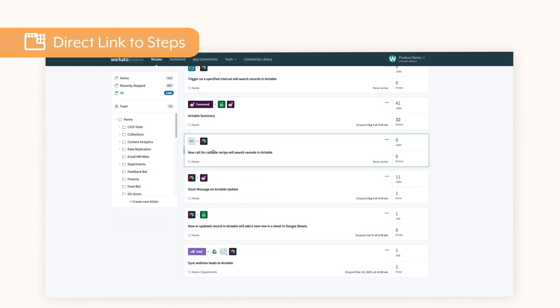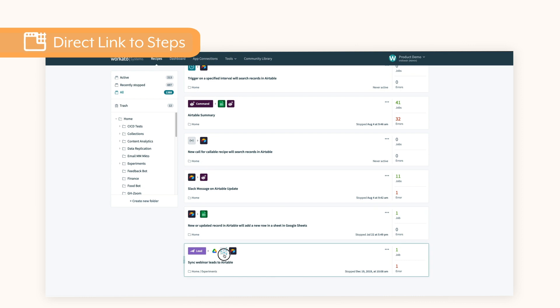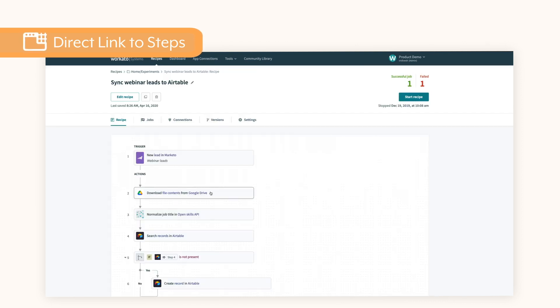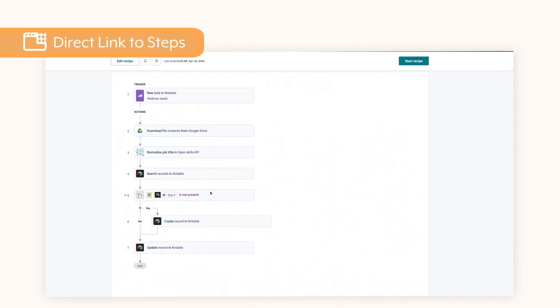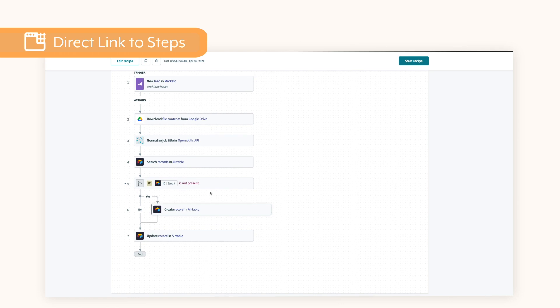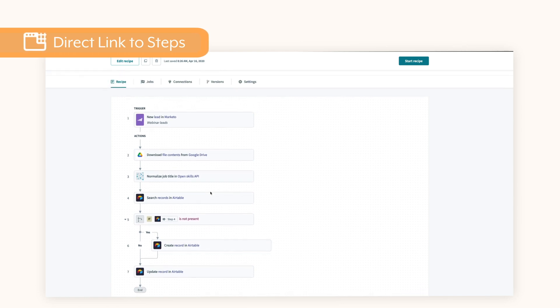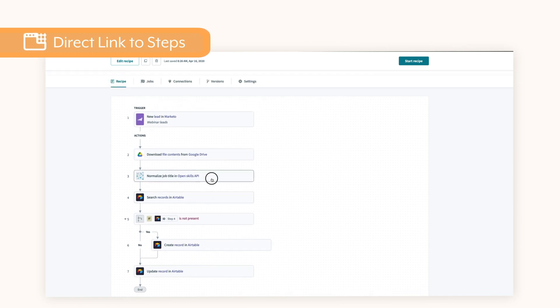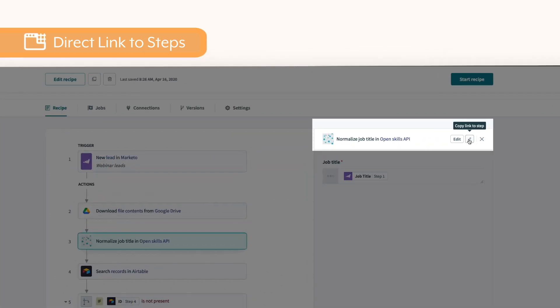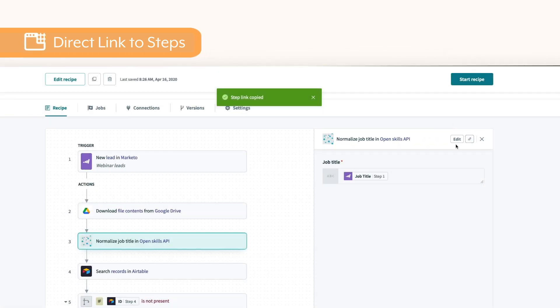When working on automation projects, it's common to share a specific section of a recipe with others on your team. Occasionally, you want them to review and correct the transformation or logic and sometimes reuse a snippet. Instead of sharing a link to the entire recipe and having them search through for that particular step, you can now easily use direct links.